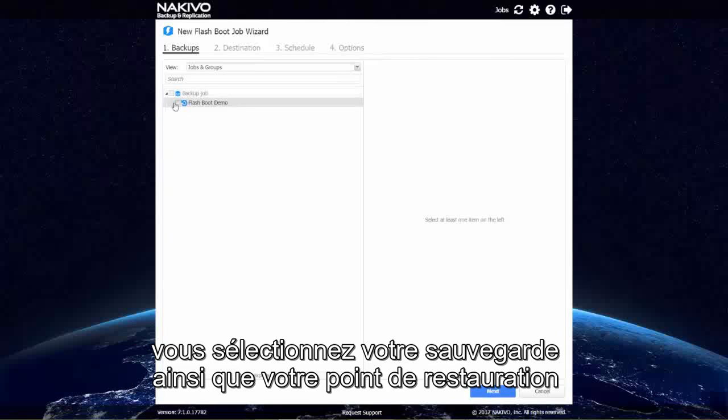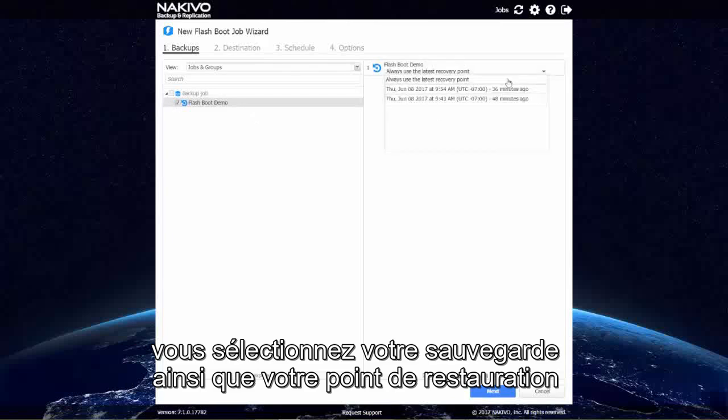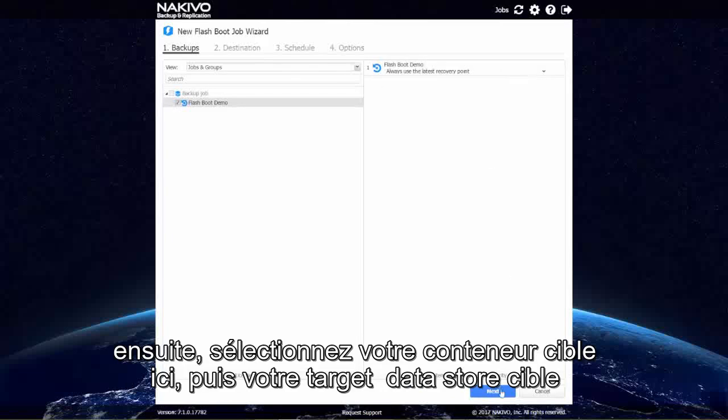You'll select your backup as well as your recovery point. Click Next.